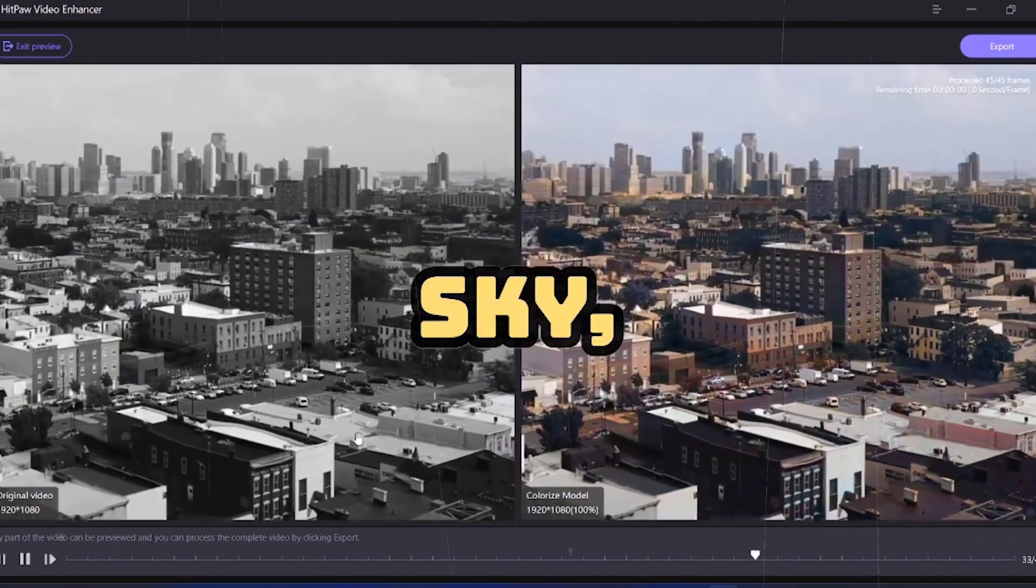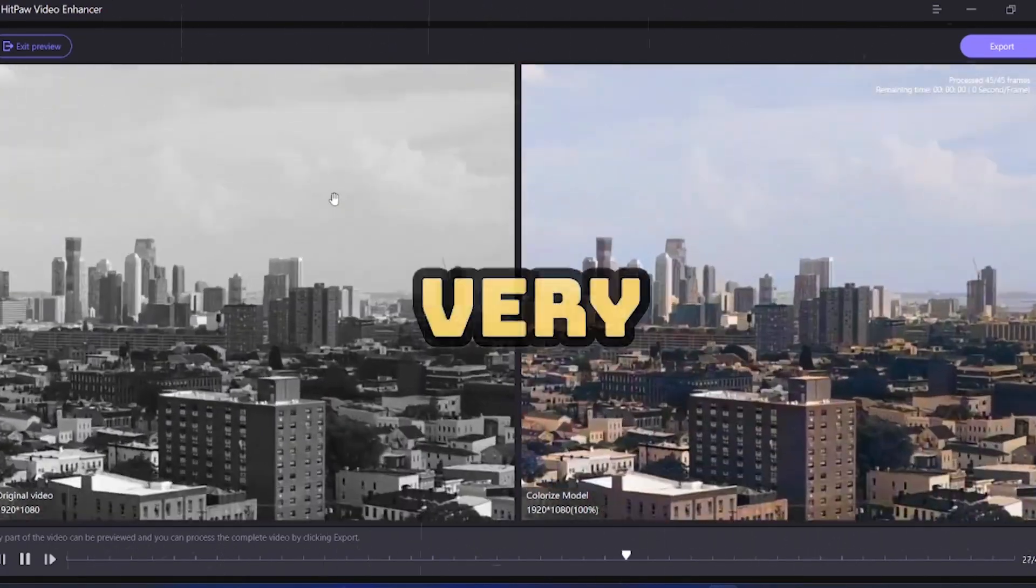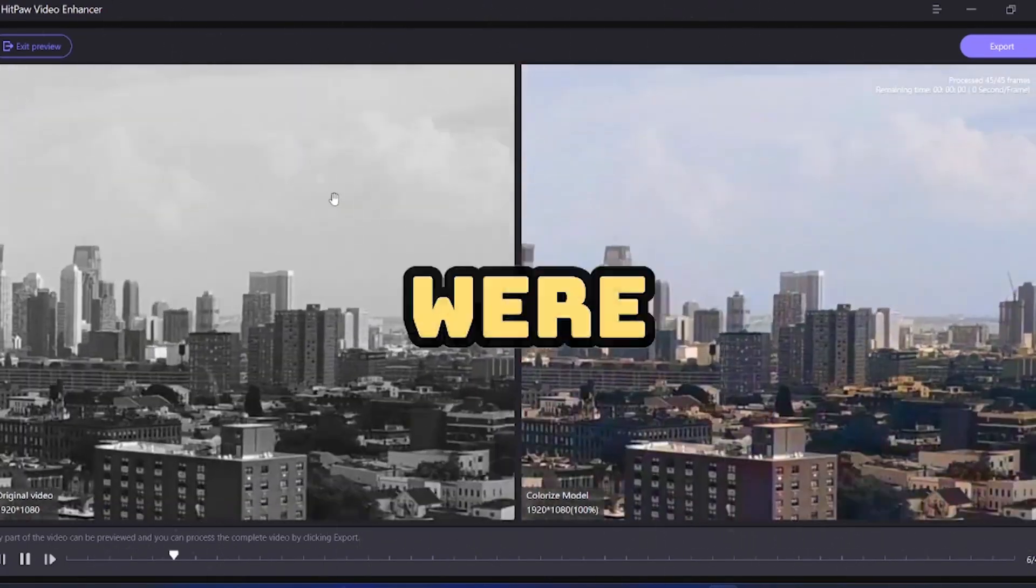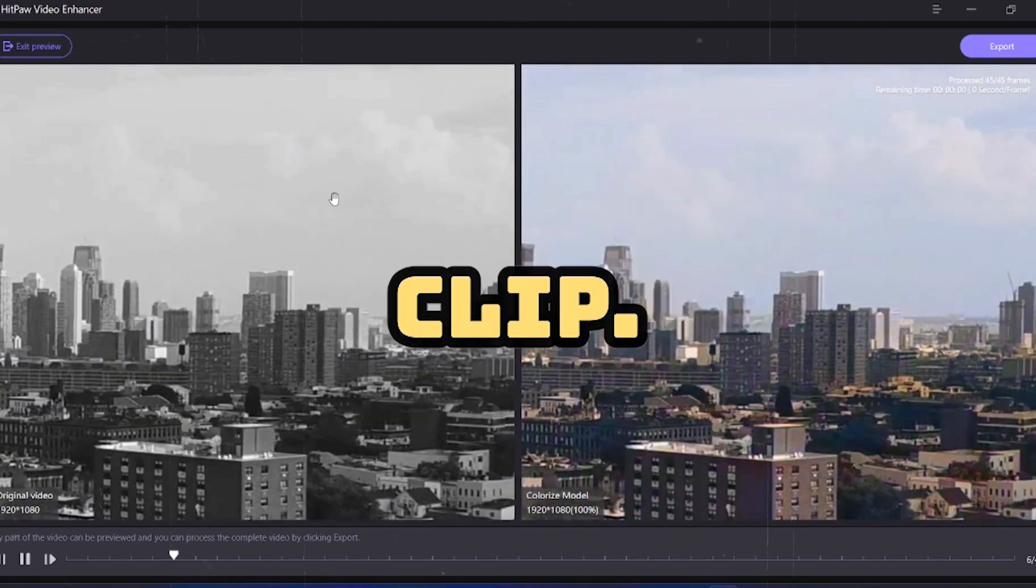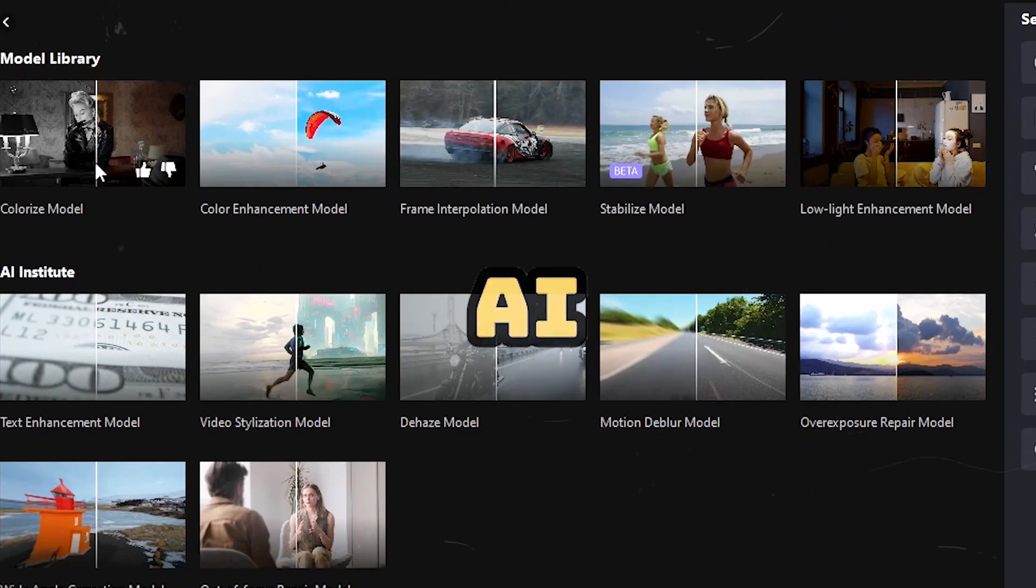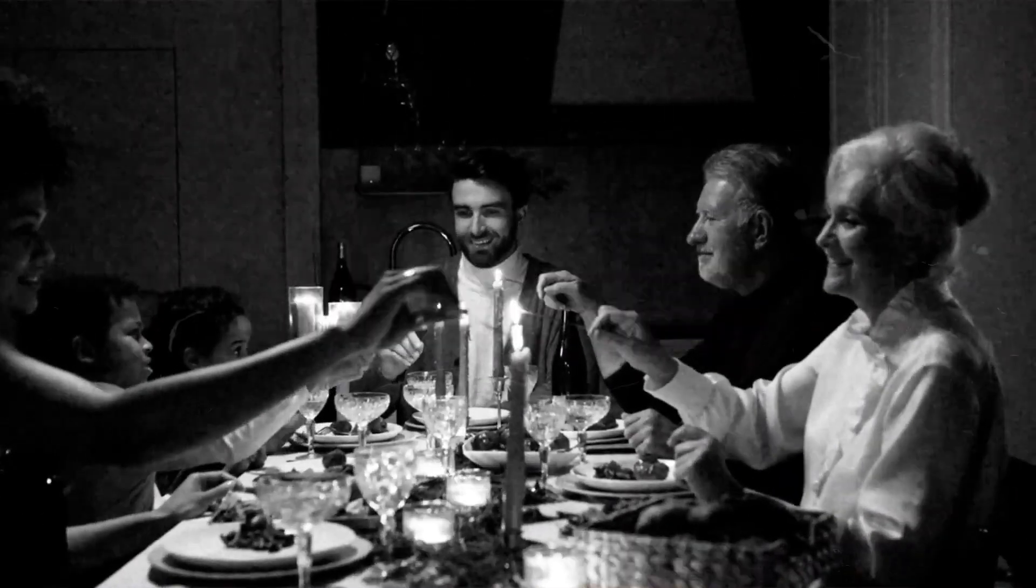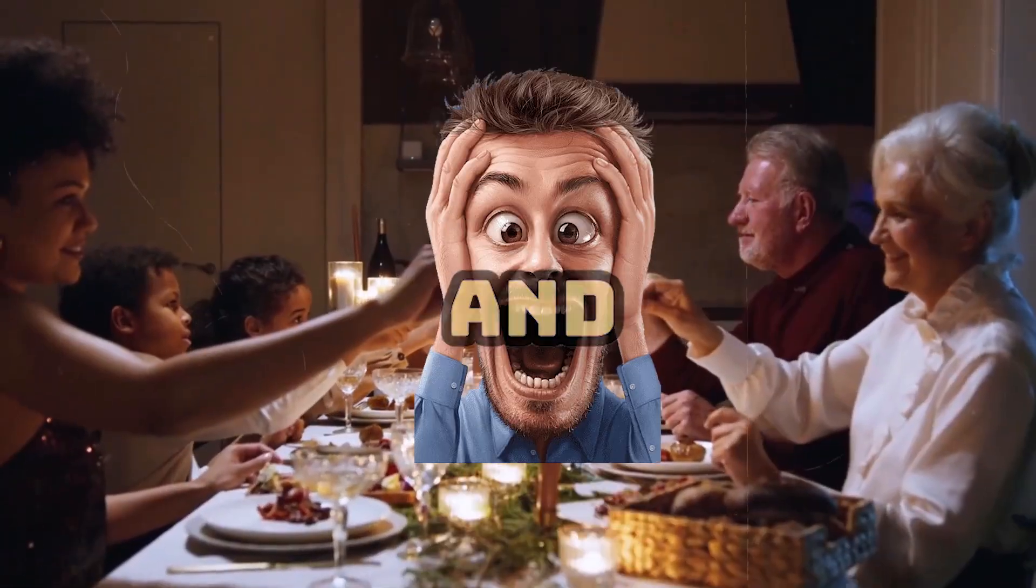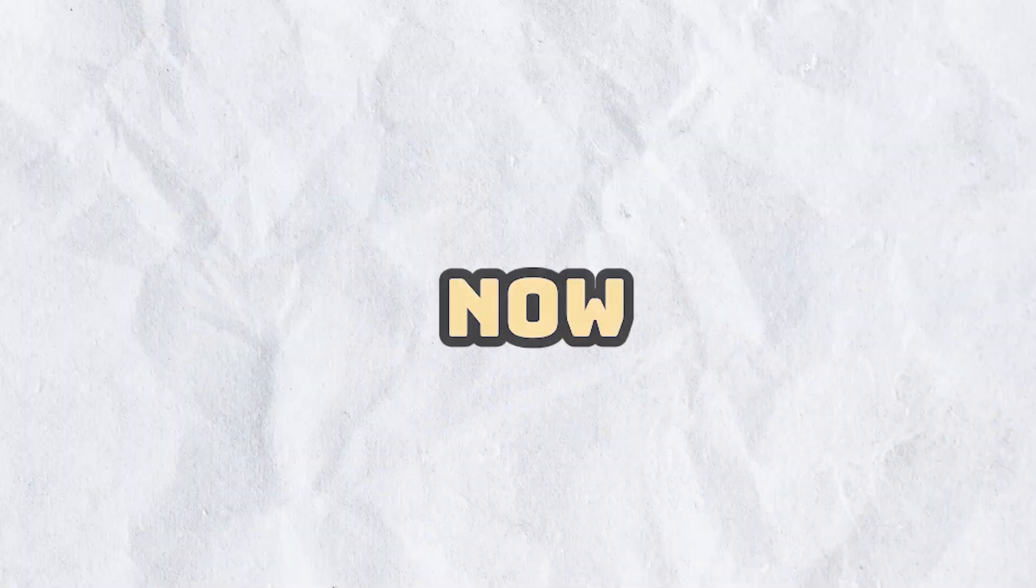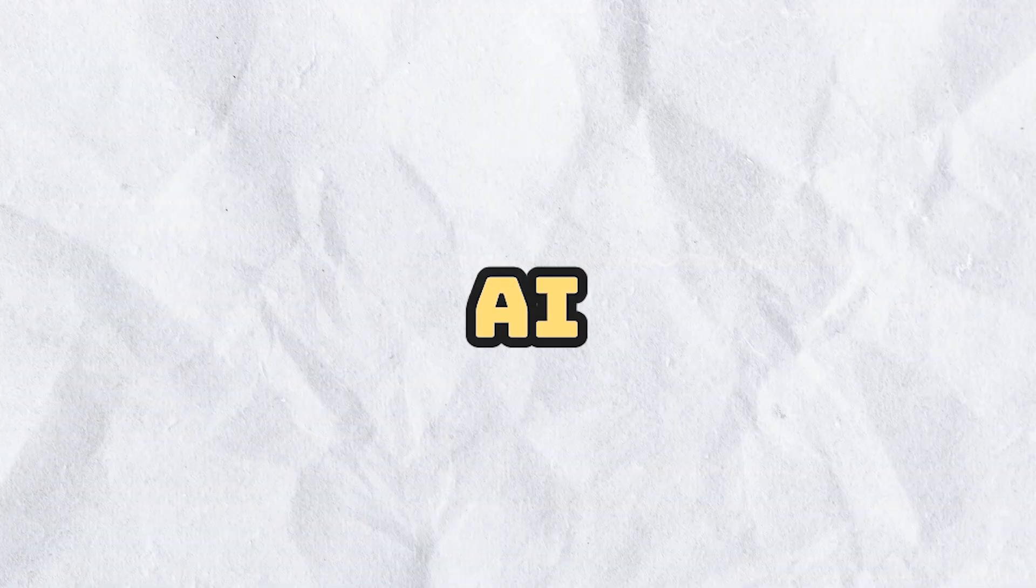Even in the sky, the clouds have been colorized very well, which were not visible in the original clip. With this AI model, you can also colorize videos of your grandfather's time and surprise your family. Now let's move on to our next AI model.